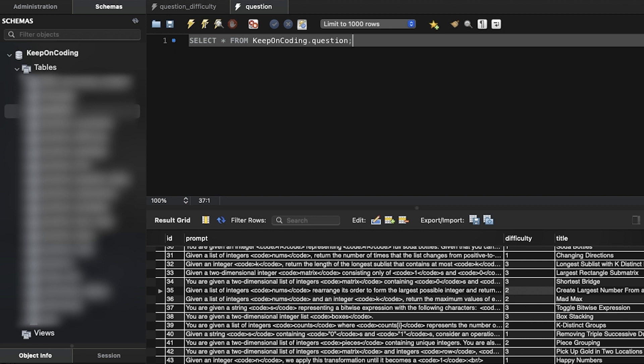I'm using MySQL Workbench as the client to access the database and pretty much all my tables for my website live in here.